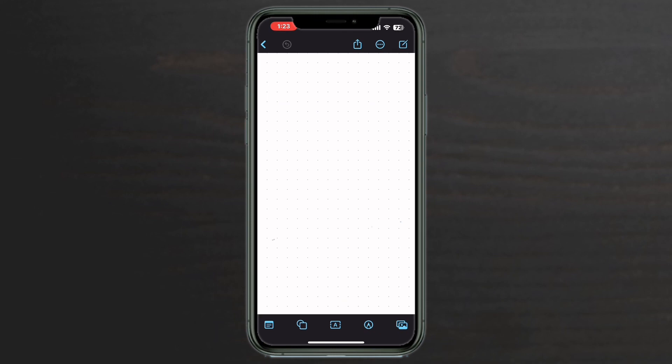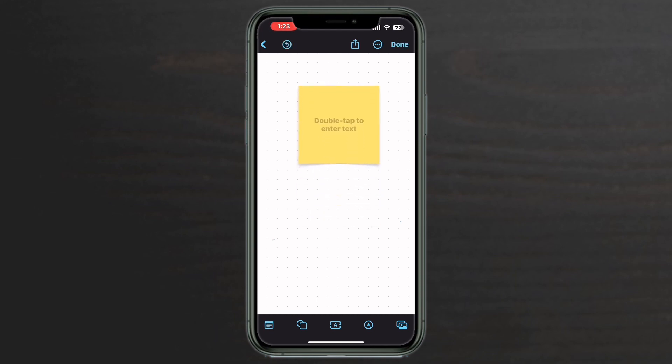This is a Freeform board. I'm going to show you two different ways that you can create icons. The easiest way to create an app icon quickly is to use a sticky note. Tap the sticky note icon. At the bottom of the screen is the first icon on the left.